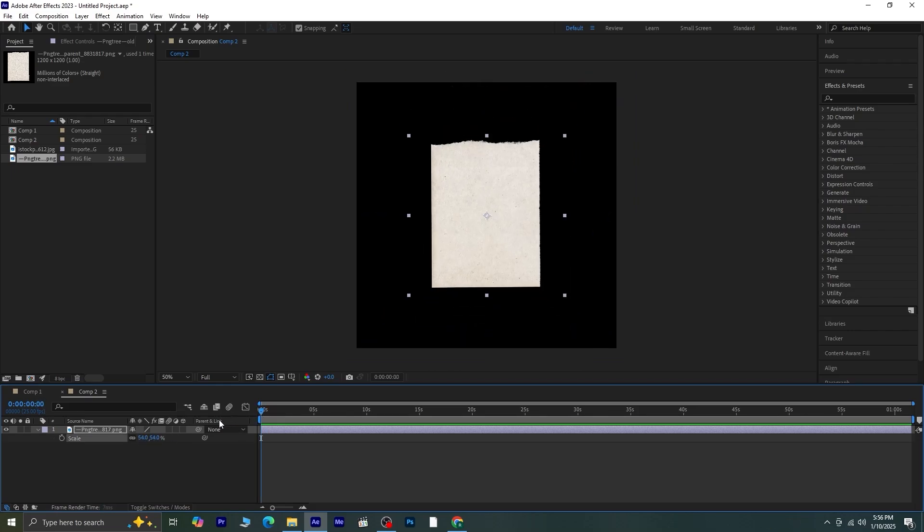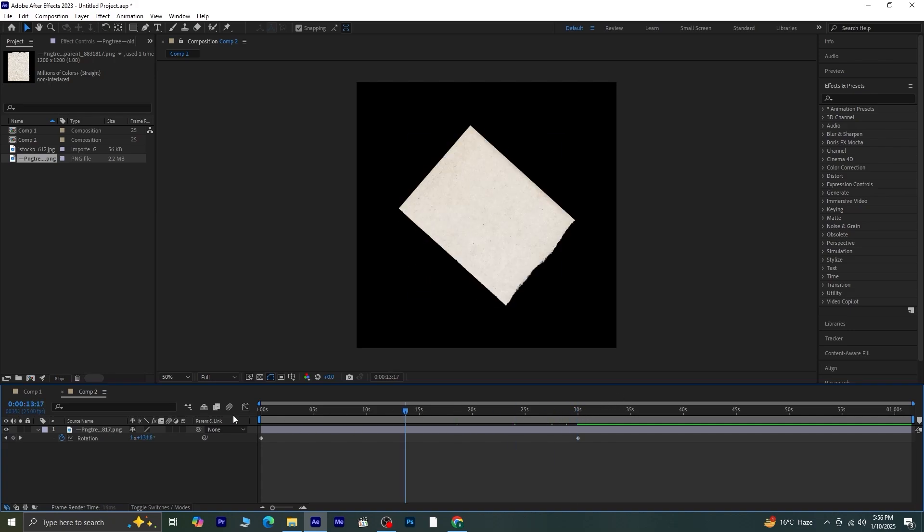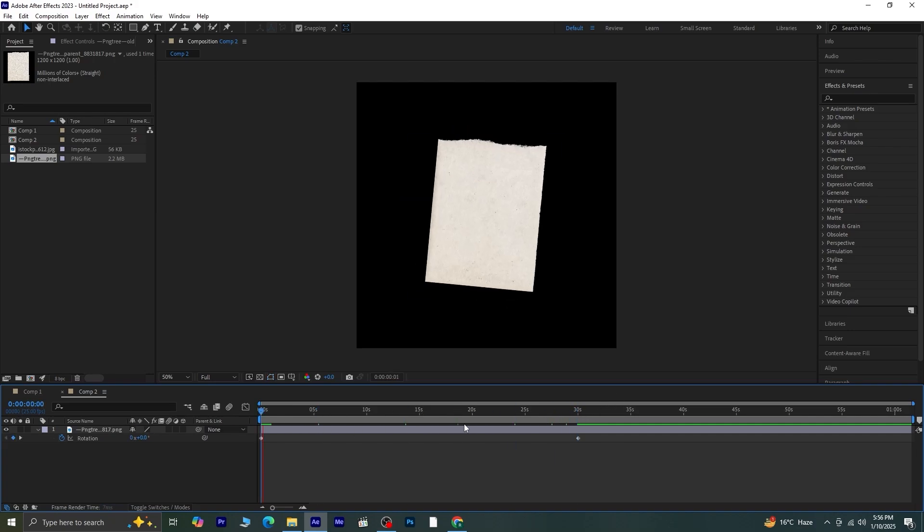Select the paper layer and press R to reveal the rotation settings. Click on the stopwatch next to rotation to create your first keyframe. Move the playhead forward a few frames and set the rotation value to 3 full rounds. And there you go, you've got a smooth rotation animation.